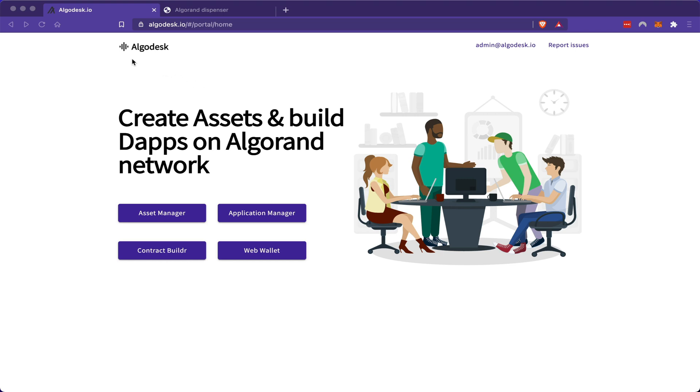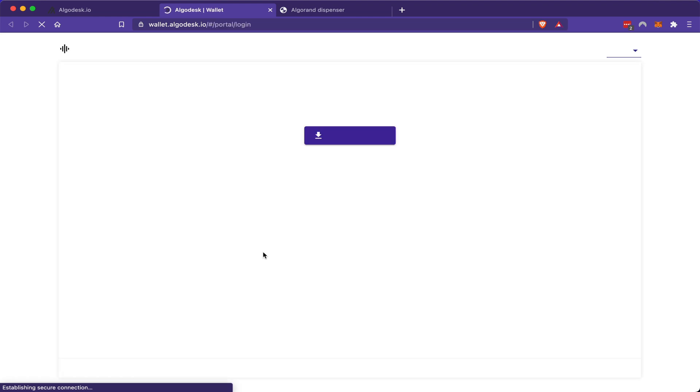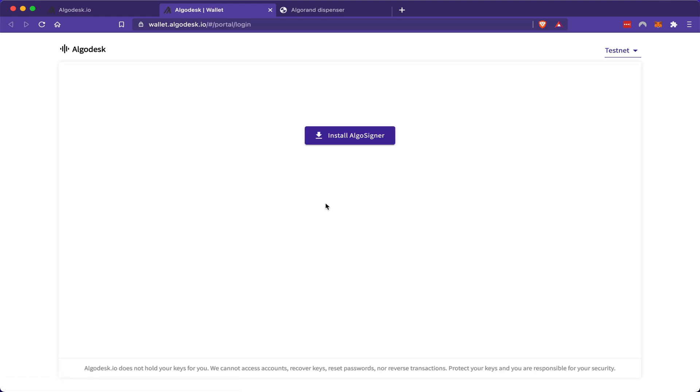Right now, I'm on a website called AlgoDesk. This is a community-driven interface for issuing and managing Algorand-based assets. The first thing you'd want is an Algorand web wallet. So we're going to click here and we're going to be asked to install AlgoSigner.